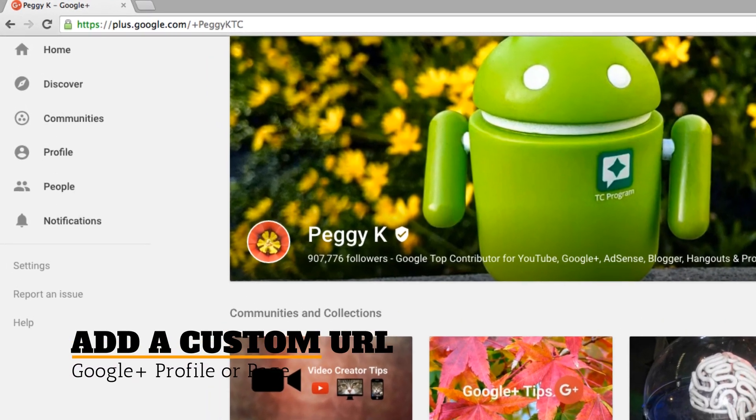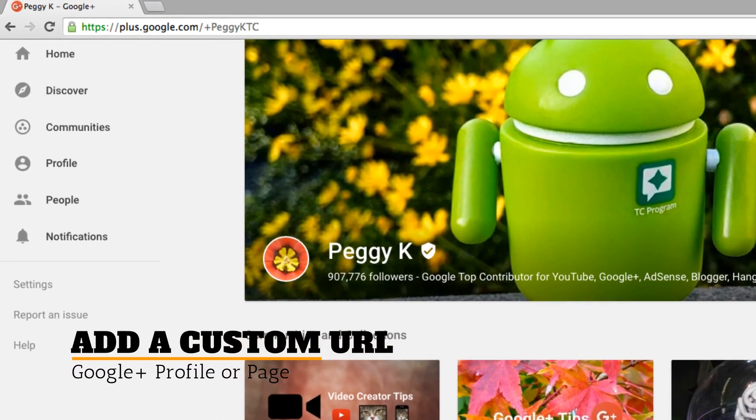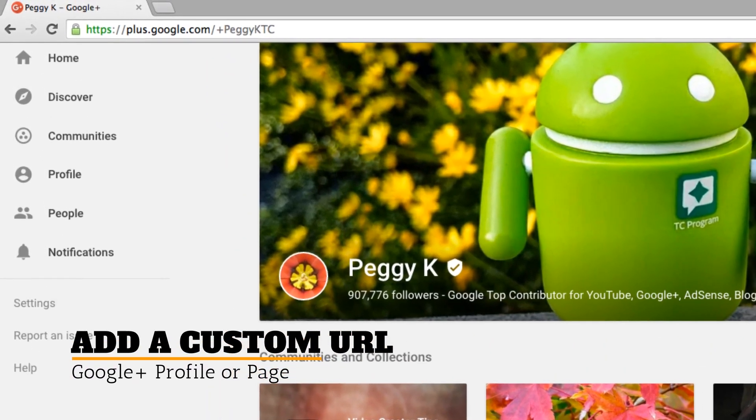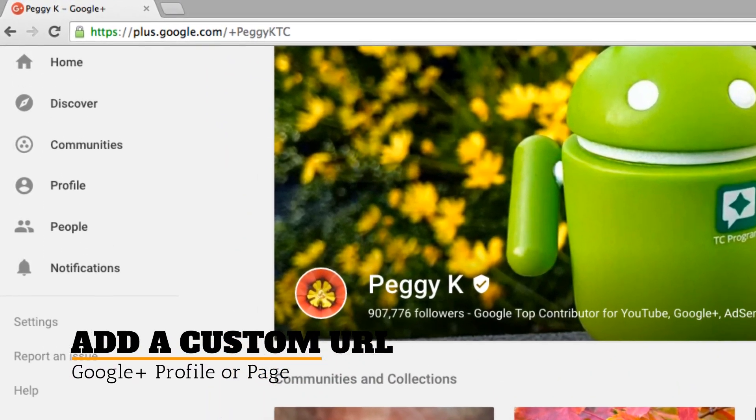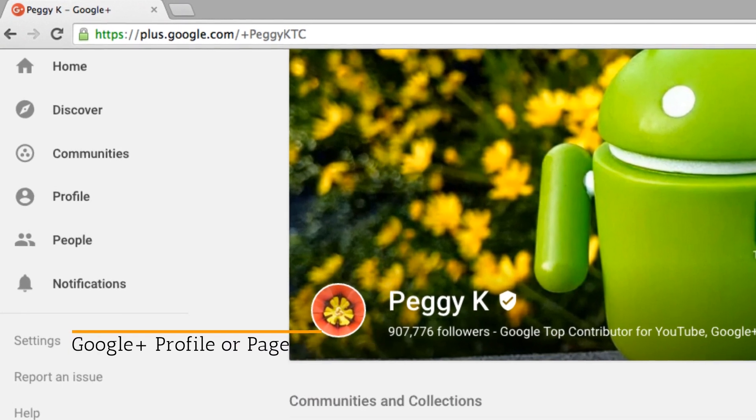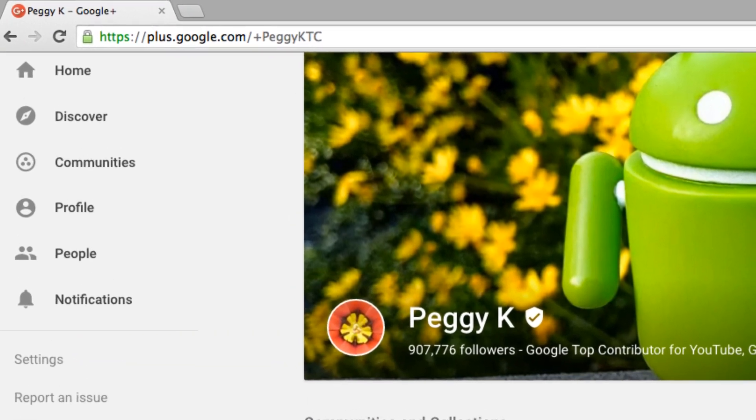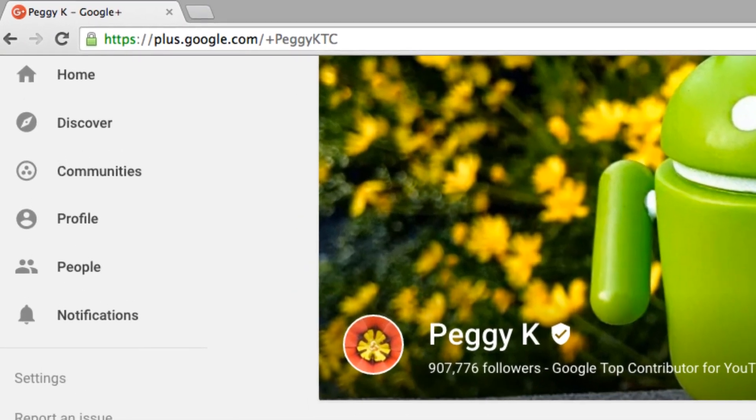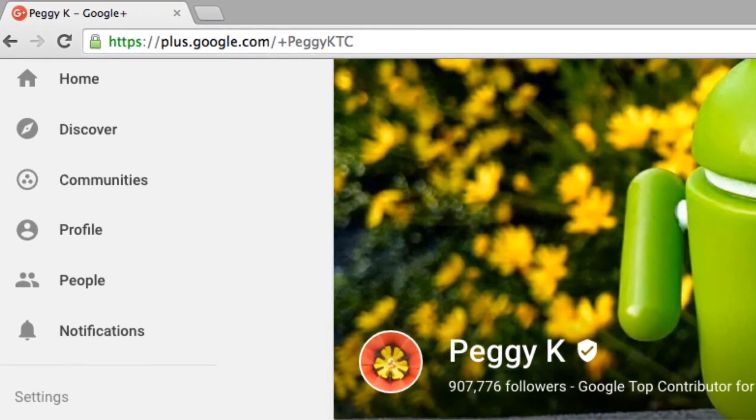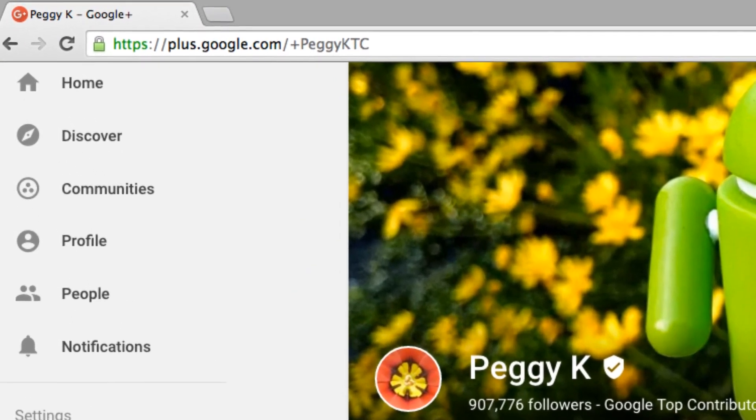Hi, I'm Peggy Kaye. Today I'm going to show you how to add a custom URL to your Google Plus profile or page, or to change the custom URL you've already set.